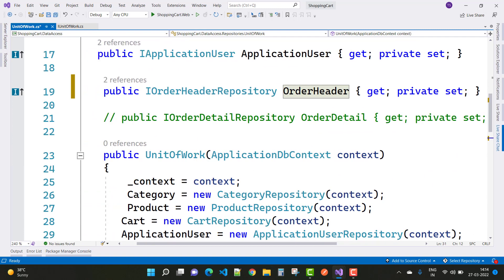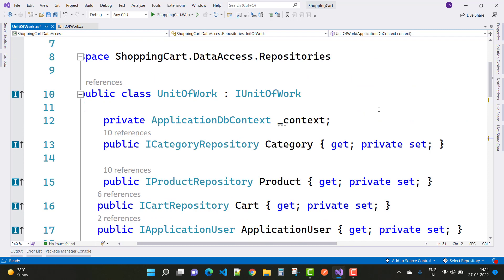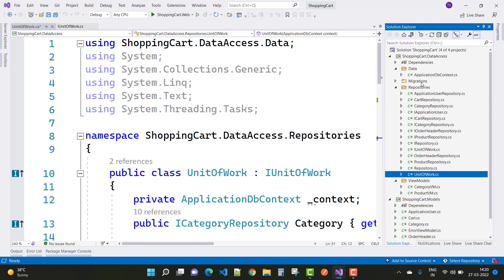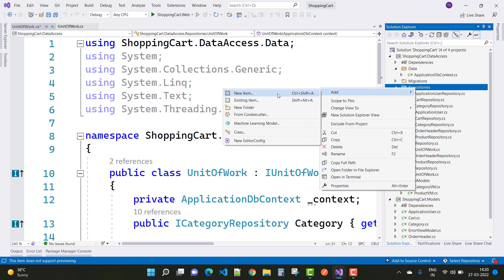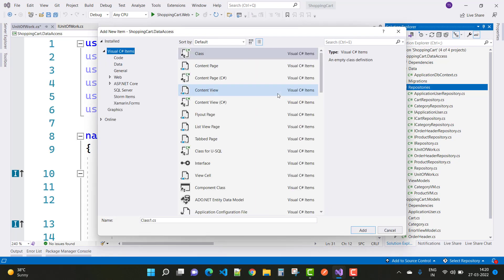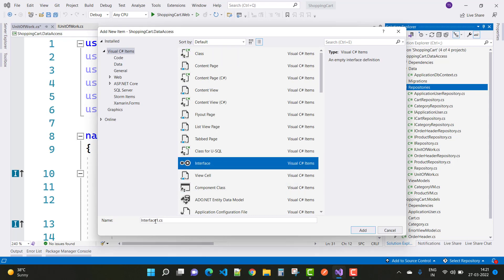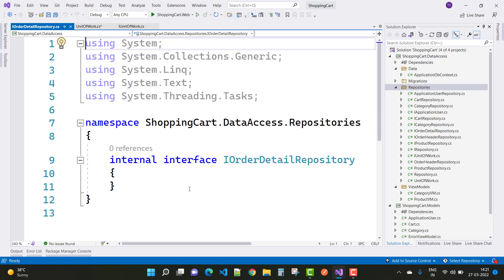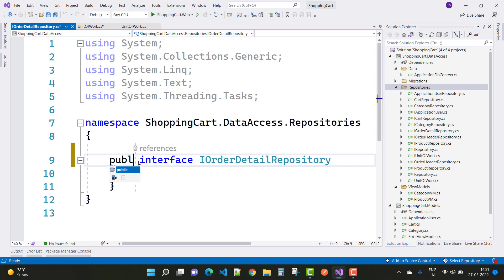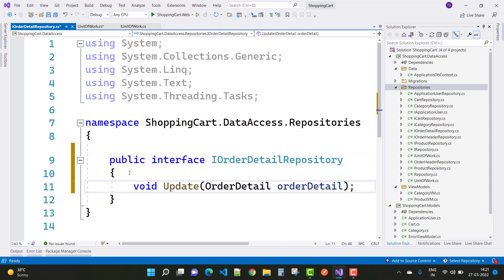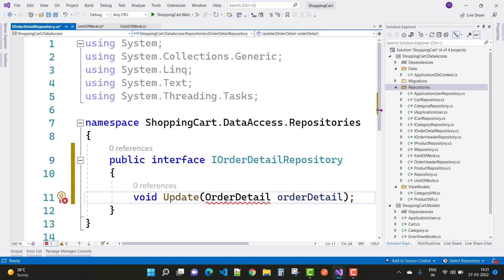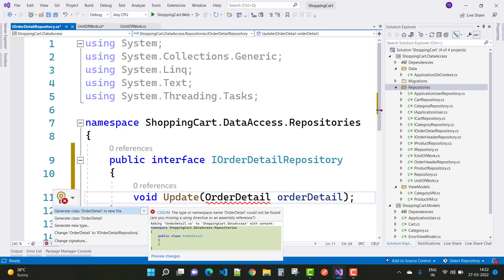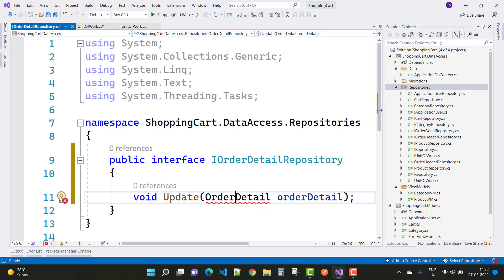Now work on the Order Detail page. First, create a new repository for Order Detail and also create a model — the OrderDetail class. Create an interface named IOrderDetailRepository, make it public, and add the Update method with OrderDetail. Then create a new class for the Order Detail section.